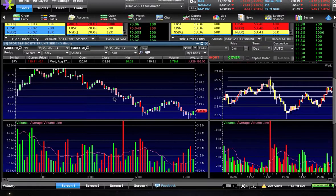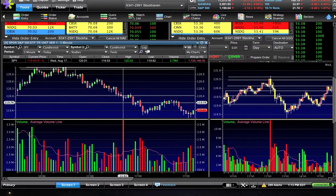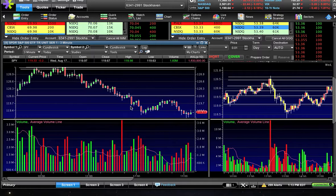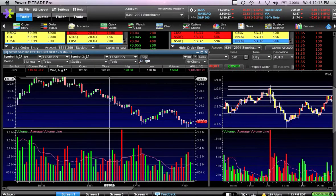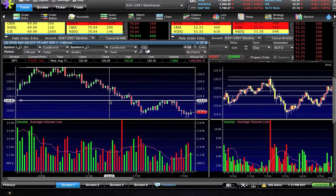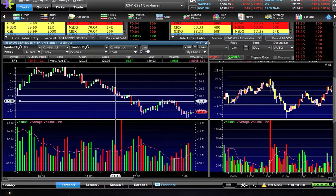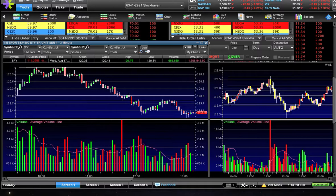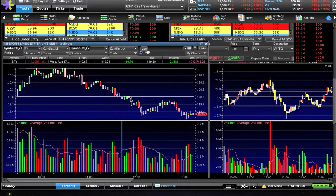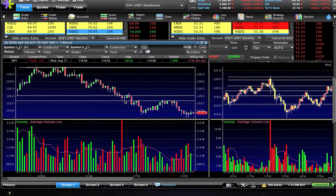The first bounce happened right here at 11:42, off of 119.82 — it bounced back up above 120. So my next channel line is going to go right at that 119 low, because that's where the first bounce happened. That's my next level of support that I'm watching.